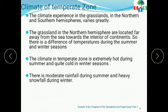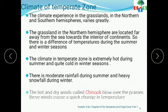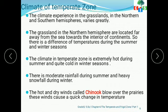The climate in the temperate zone is extremely hot during summer and quite cold in winter. There is moderate rainfall during summer and heavy snowfall during winter. The hot and dry winds called Chinook blow over the prairies and cause a quick change in temperature.